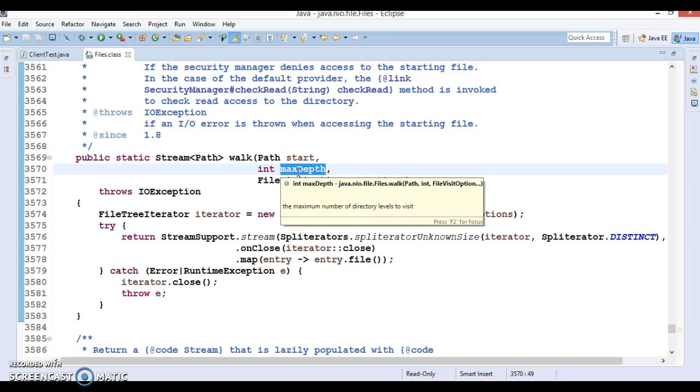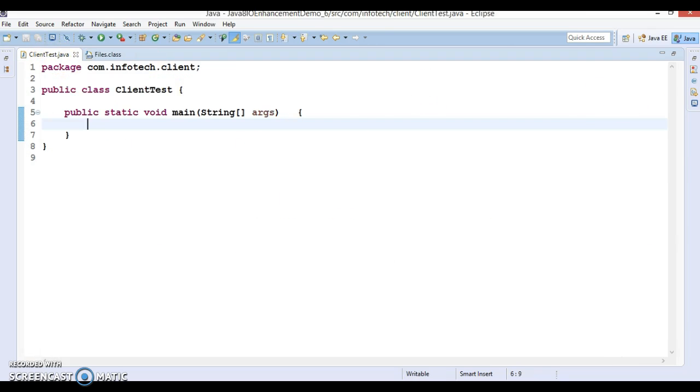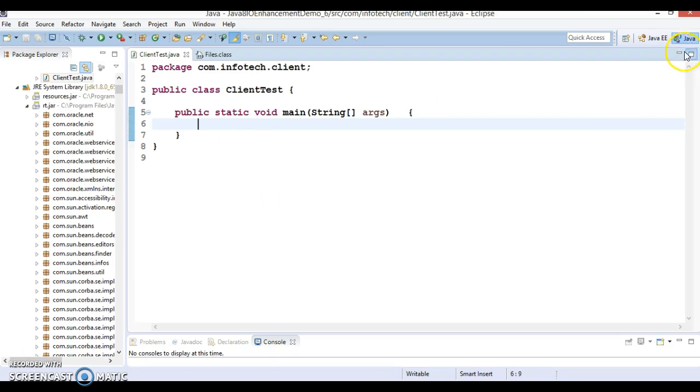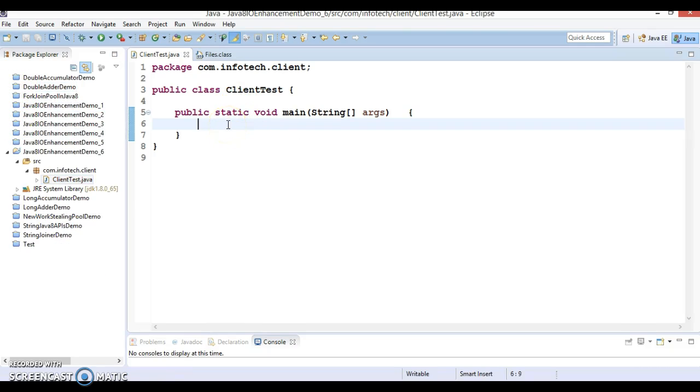Unless denied by the security manager, a value of Integer.MAX_VALUE may be used to indicate that all levels should be visited. In this example we are going to demonstrate how to list all the files and subdirectories in a directory. I have created a project and this project contains a class with a main method.